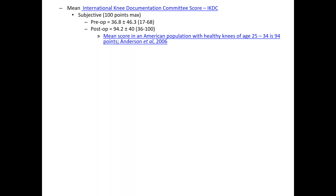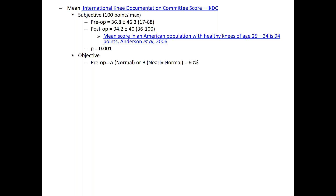The IKDC score is a subjective scoring system based on 100 points. Pre-op the score was 37, and it improved to just over 94 post-op. Importantly, the normal American population of healthy individuals aged 25 to 34 has an IKDC score of 94. So we have restored these patients back to what is considered a healthy population score. Using the objective scoring system, 60% of patients pre-op were normal or near normal; post-op that improved to 88% — a tremendous improvement.